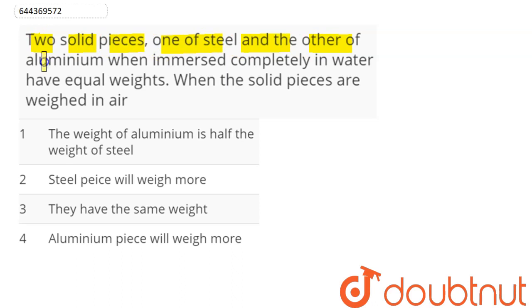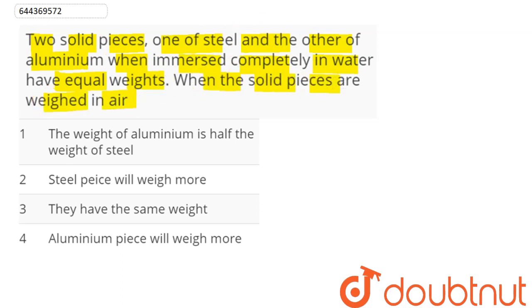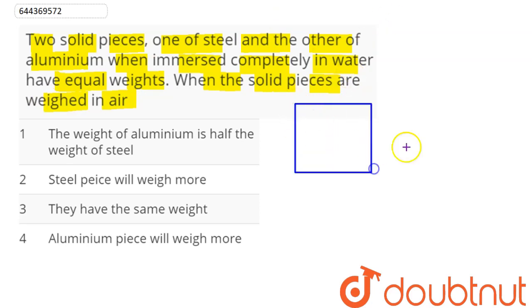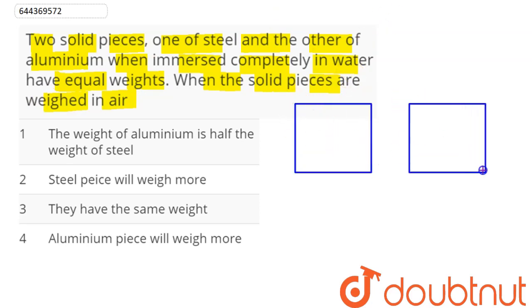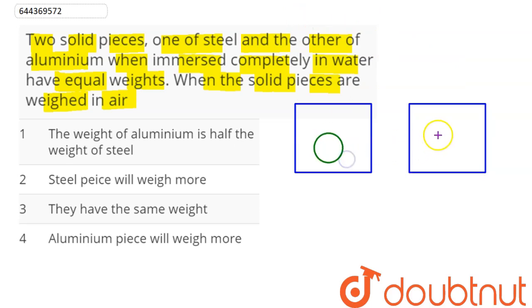The question is: two solid pieces, one of steel and the other of aluminium, when immersed completely in water have equal weights. When the solid pieces are weighed in air, which weighs more? Here we can see there are two containers — in one container there is an aluminium piece and in the other there is a steel piece.